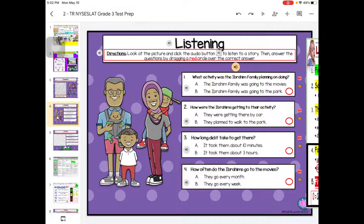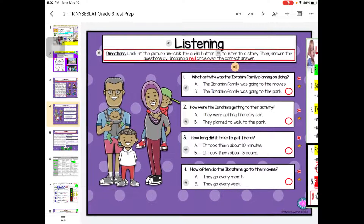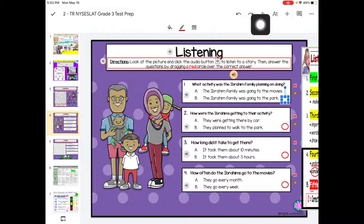Clicking the X brings you back to edit mode. Now you can go ahead and move the circles, just like you always do — move the circle to wherever you think the answer is. If you need to listen to the story again, go back to present mode.